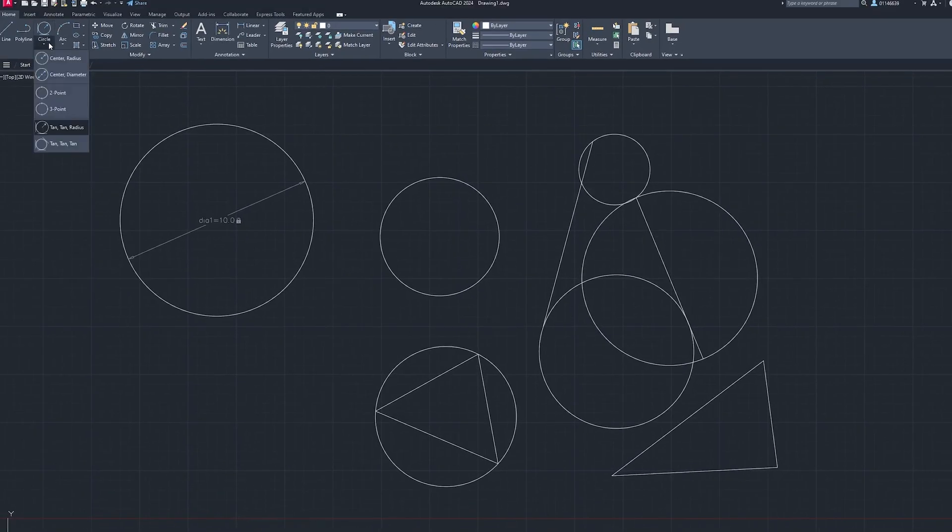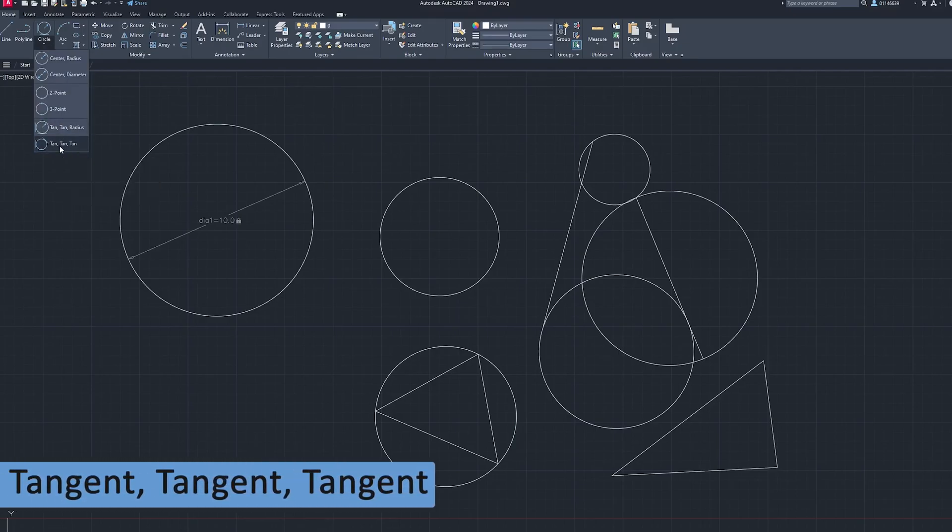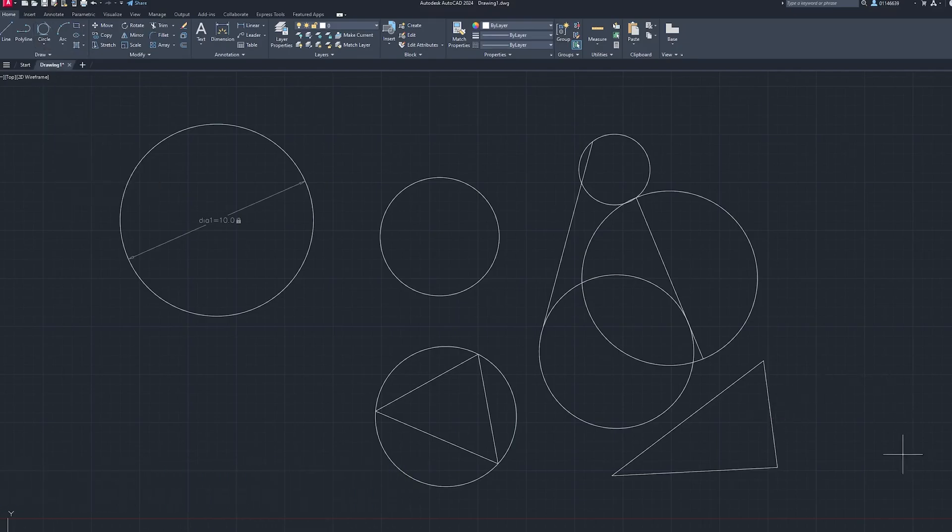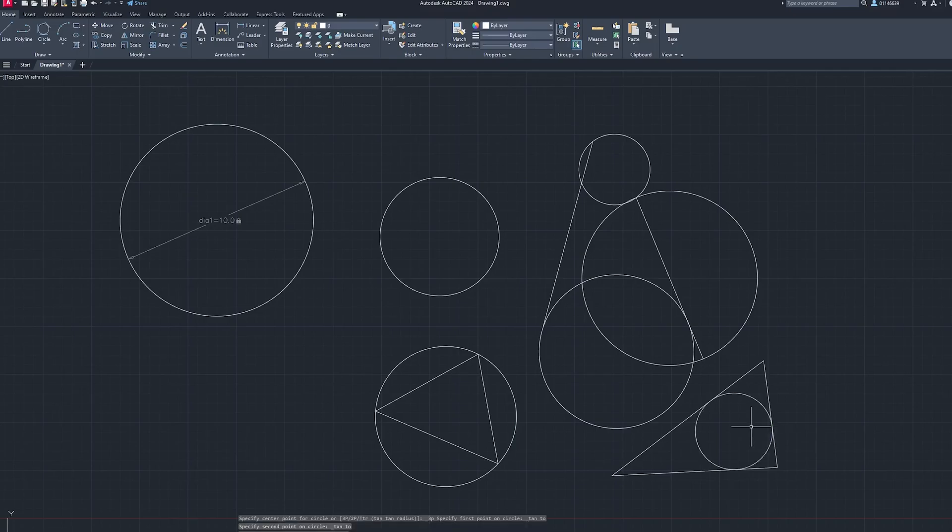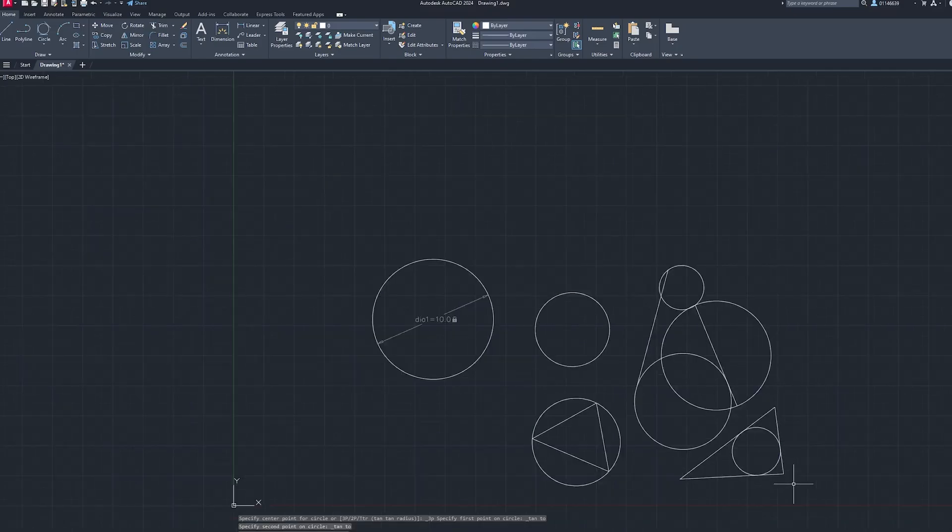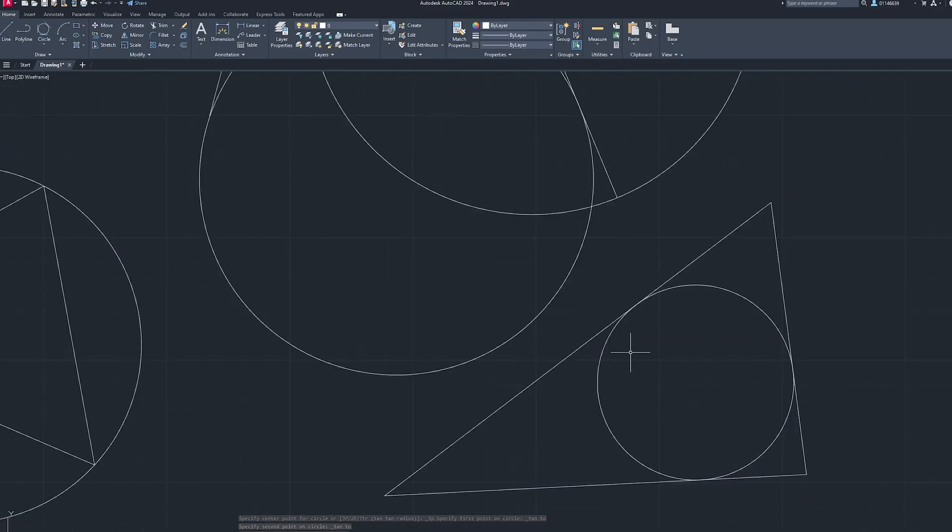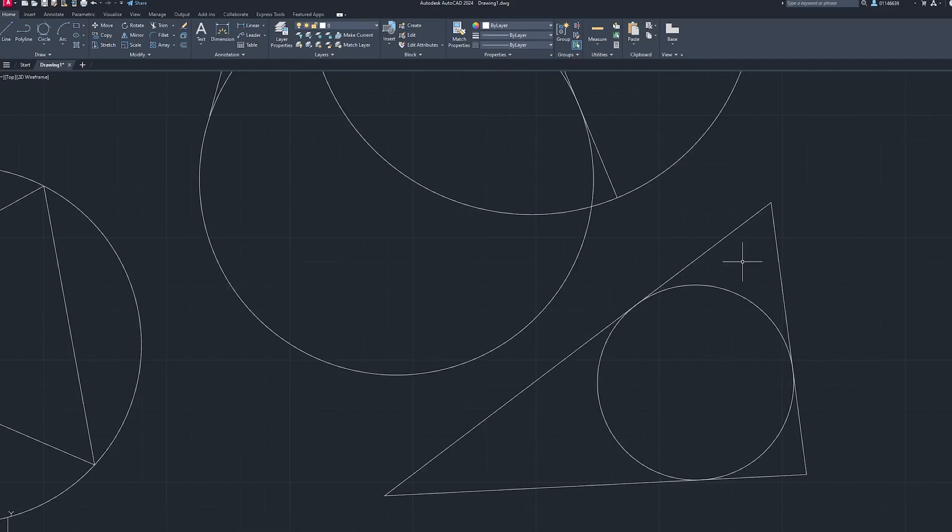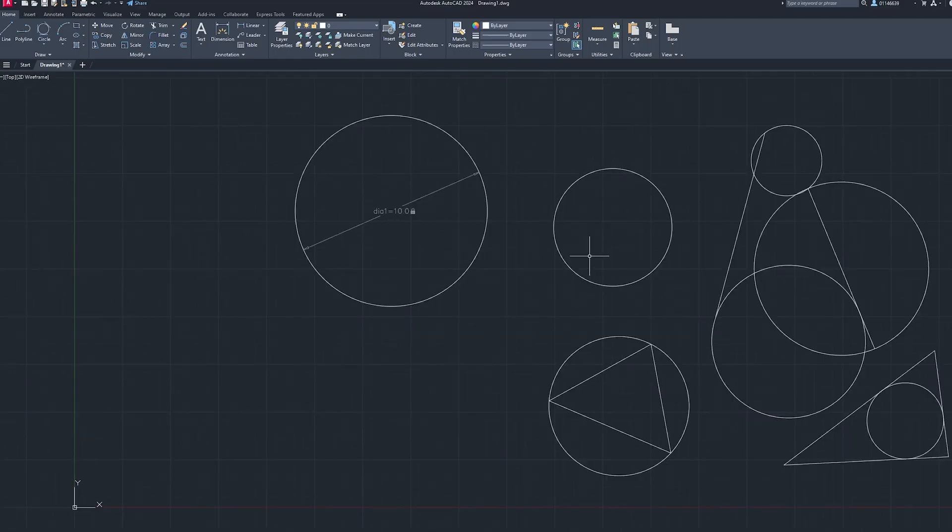Now let's talk about the last circle which is tangent tangent and tangent. For this also we have got a very good use case scenario which is sometimes known as in circle. I have just made three clicks and we have created a perfect in circle that touches all three sides of this triangle. These are the various ways how we can create circle inside AutoCAD.